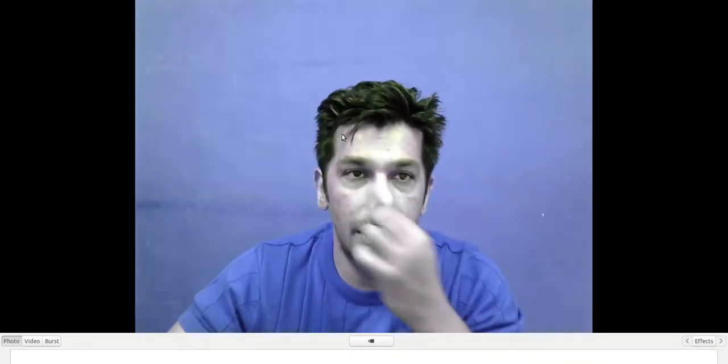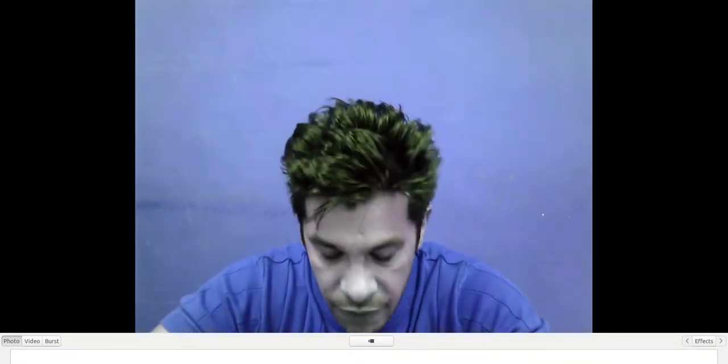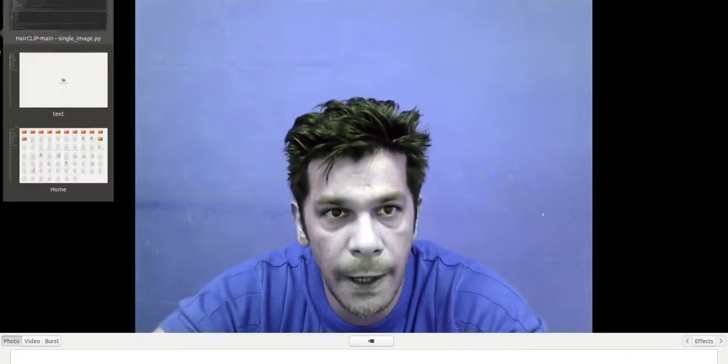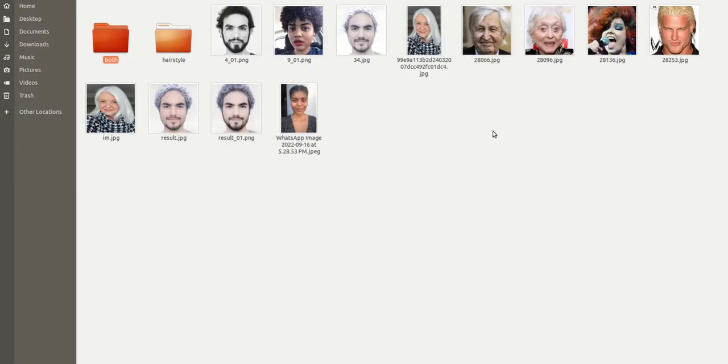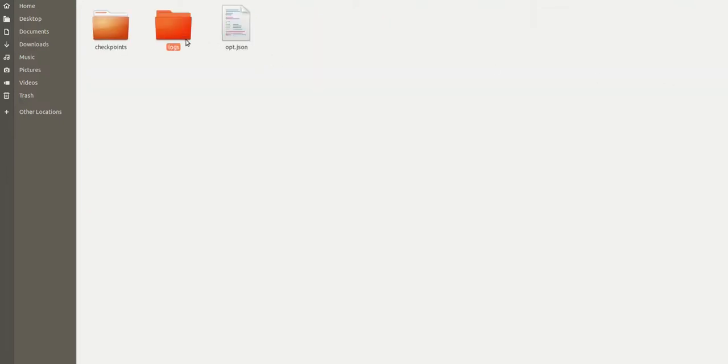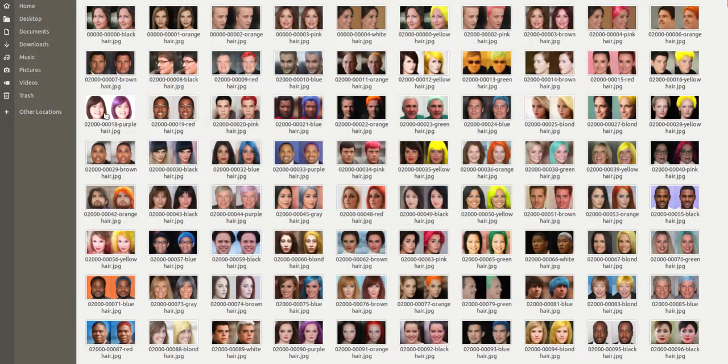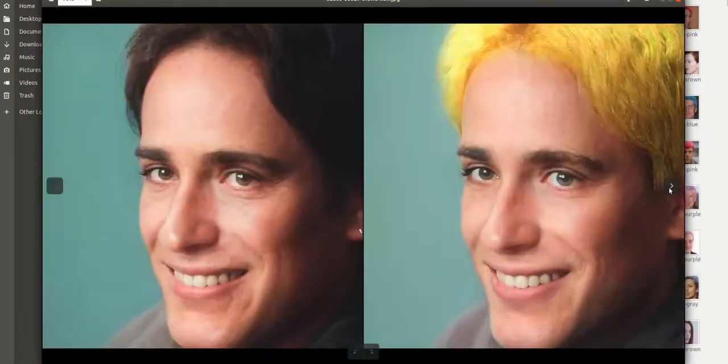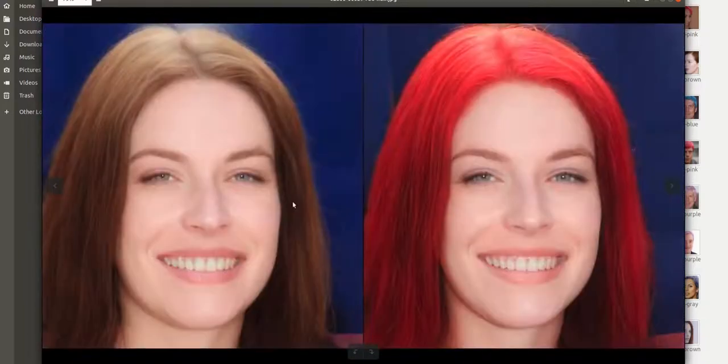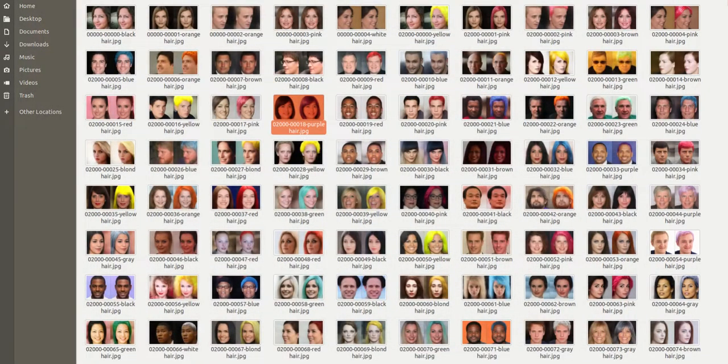Welcome to my channel again. Today, based on my previous video, you guys have seen that I uploaded how different types of hair color on people can be changed. Let me show the output of that video and I'll move from there. Let me open the image validation set.